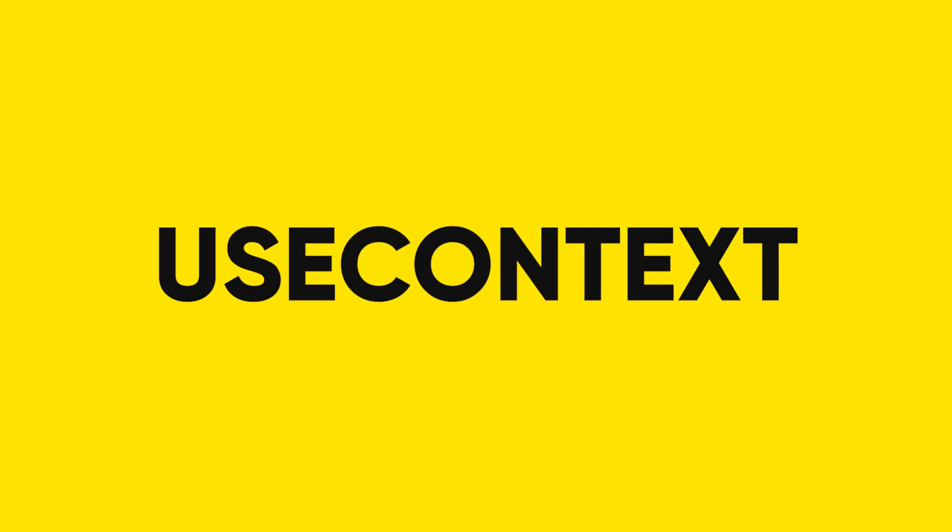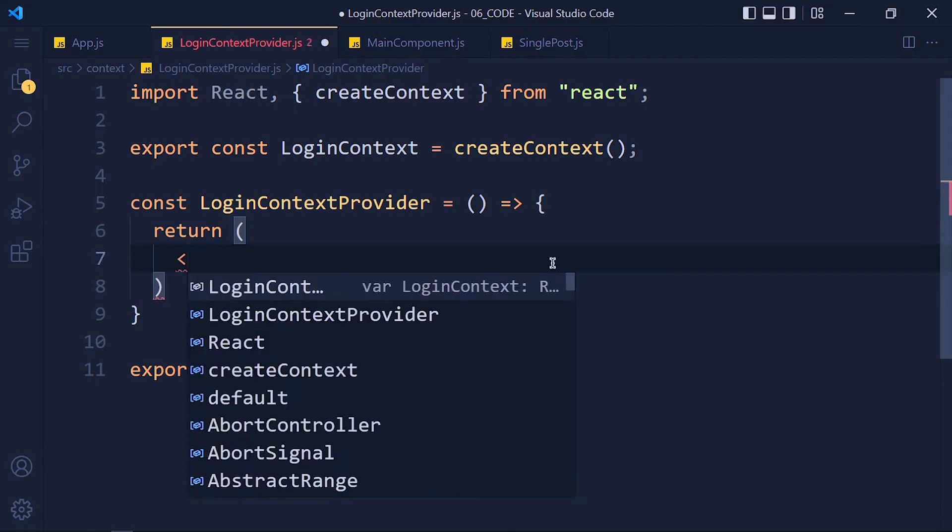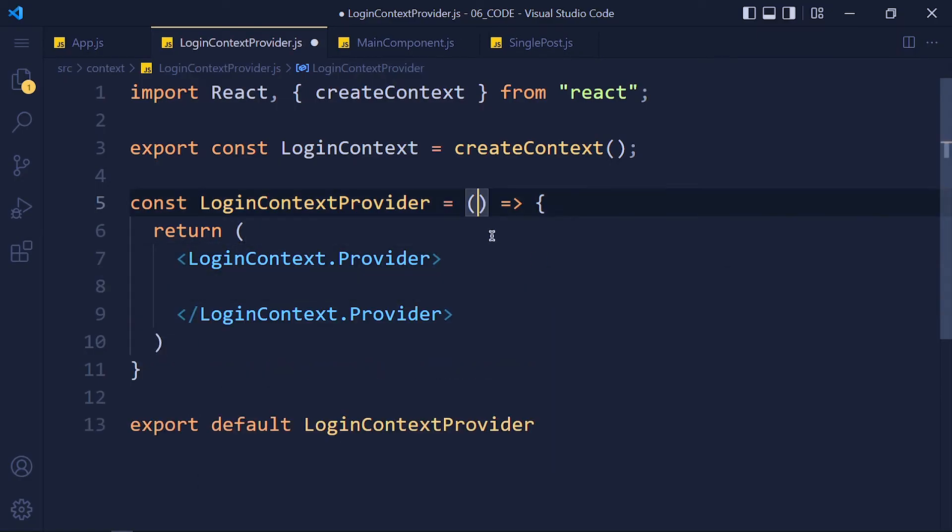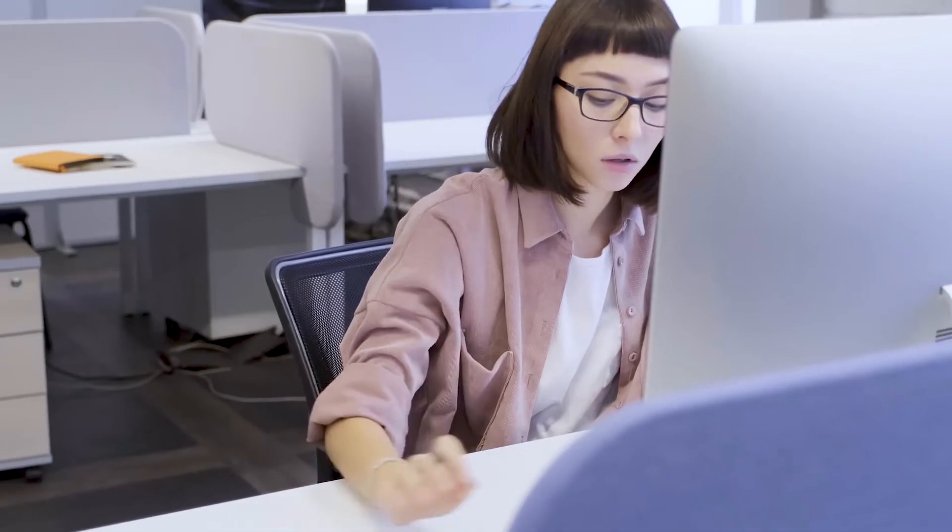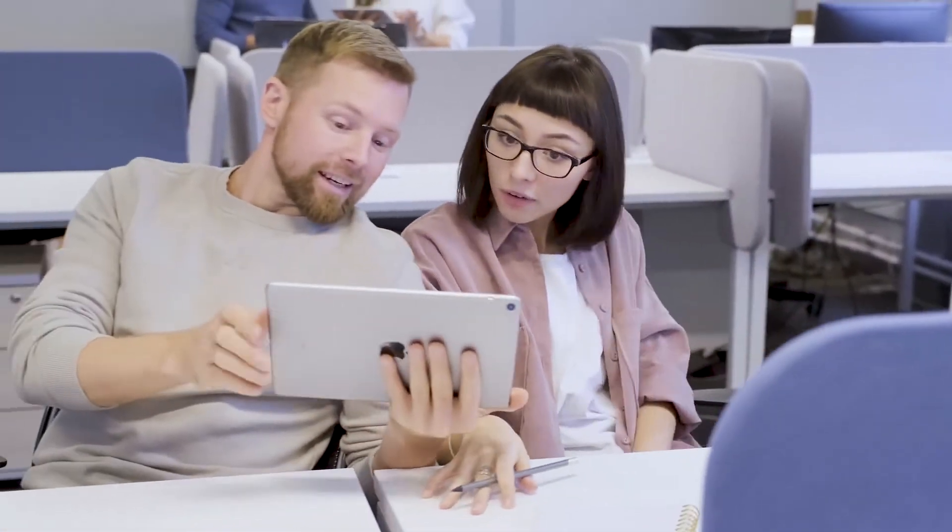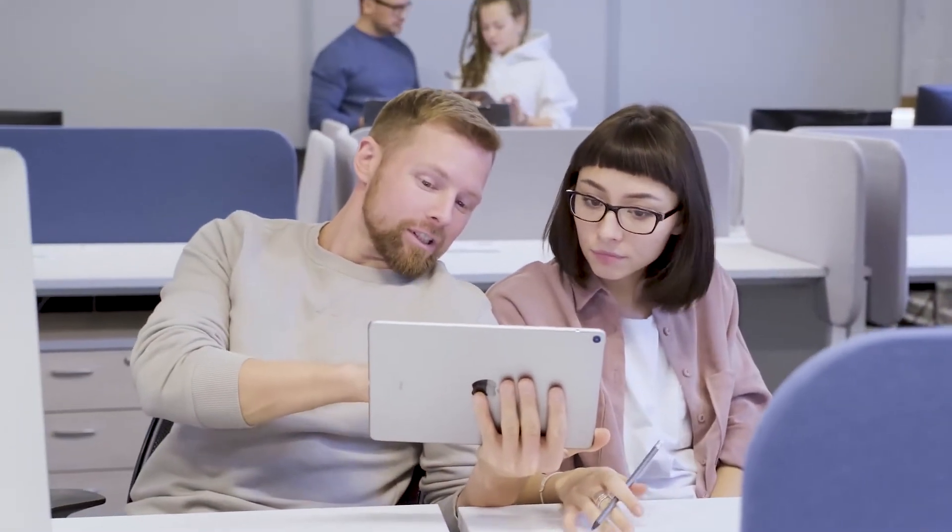Let's talk about useContext hook which is useful for almost all big React projects and it helped me a lot when I started my full stack developer job.